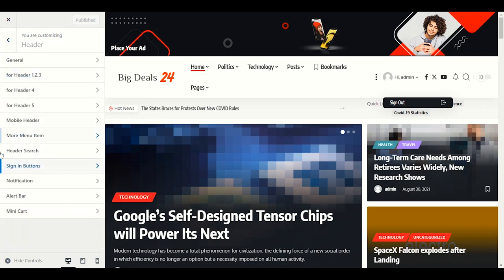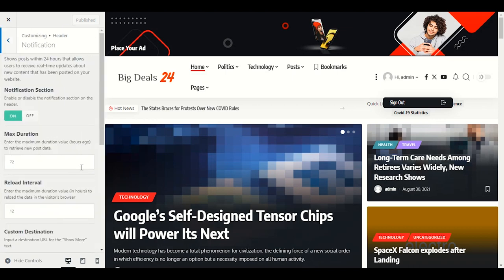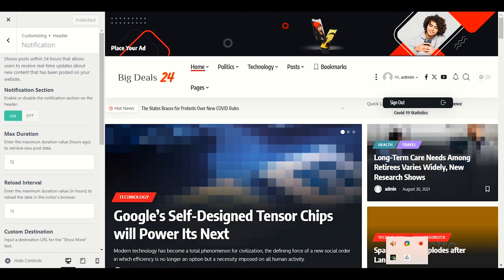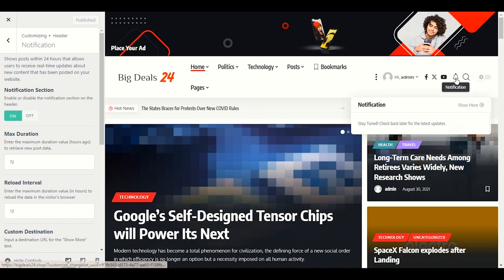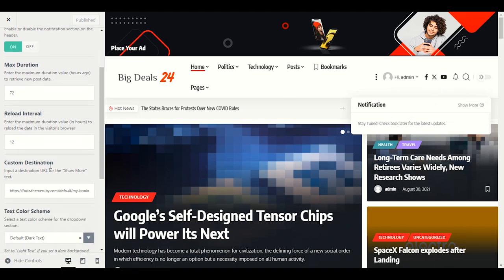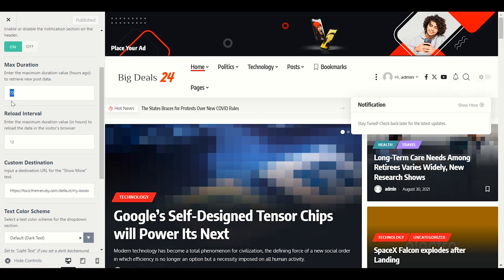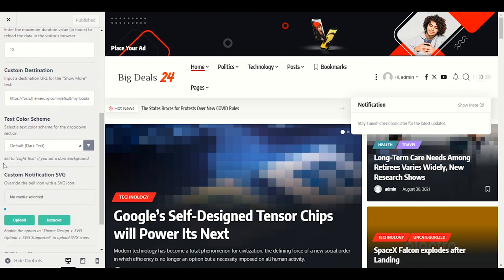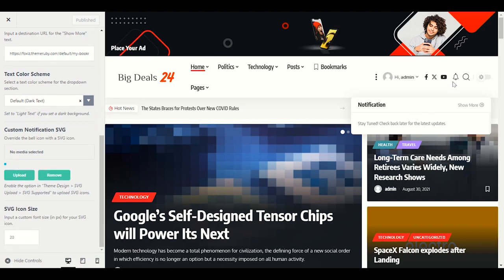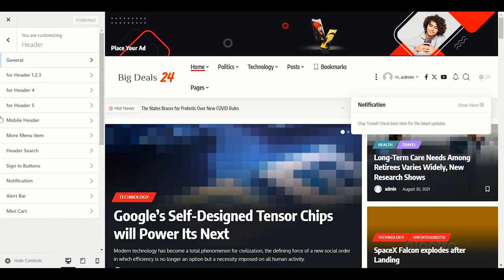Next is the Notifications section. You can see the bell icon in the header — that's notifications. You can disable or enable it. Max duration is 72 hours — within 72 hours if your website has a new post, visitors will see notifications. You can bring it to 48 or 24 hours. Dark color looks good here.